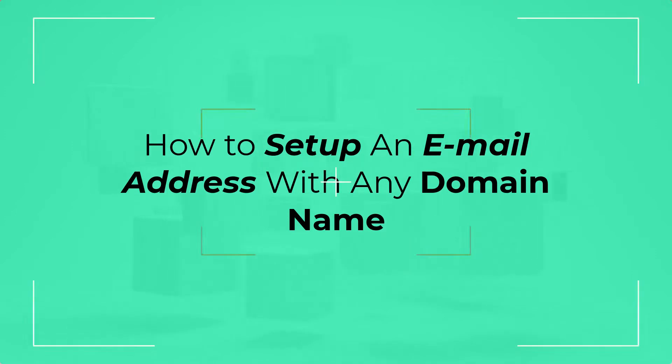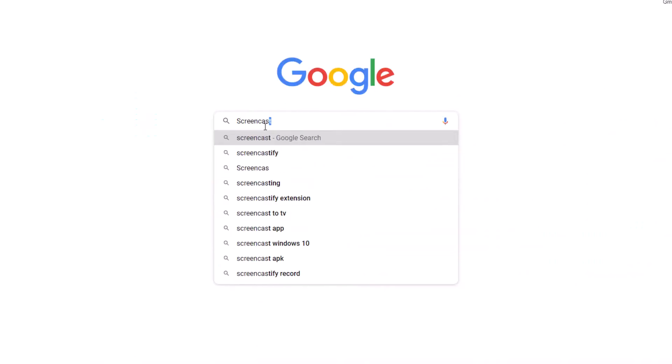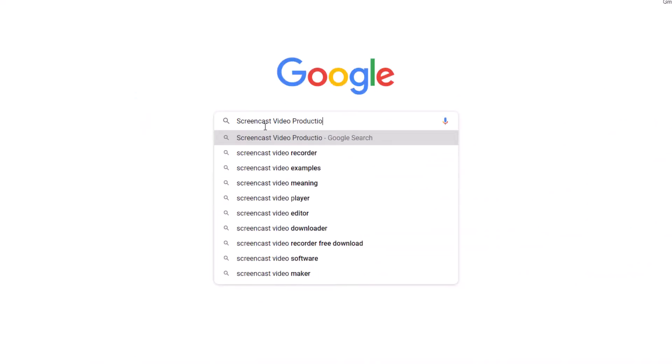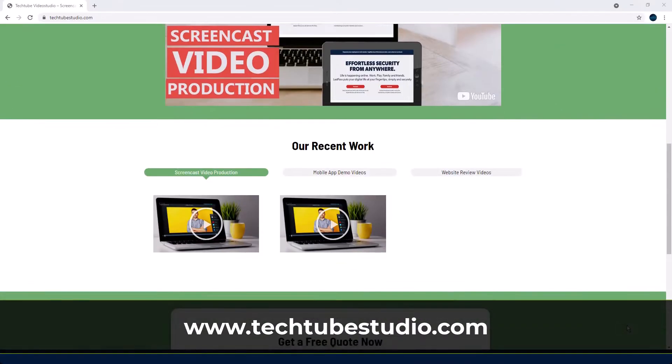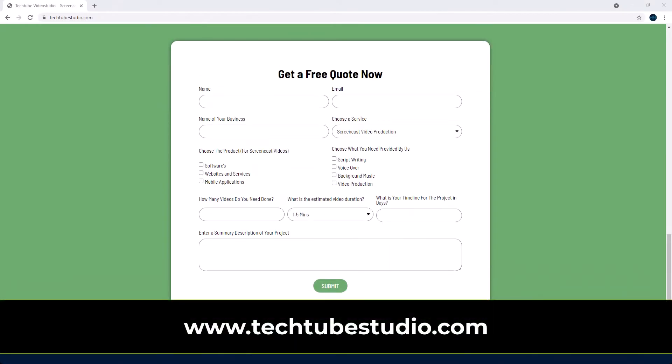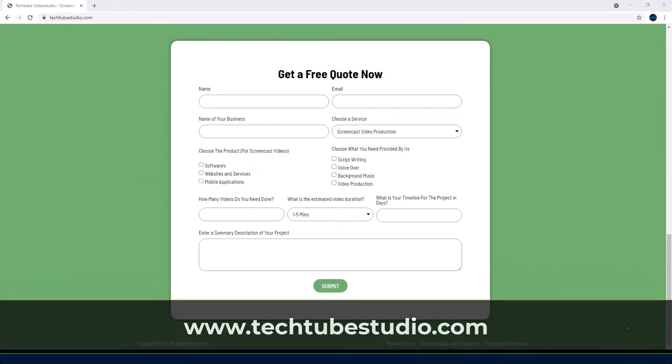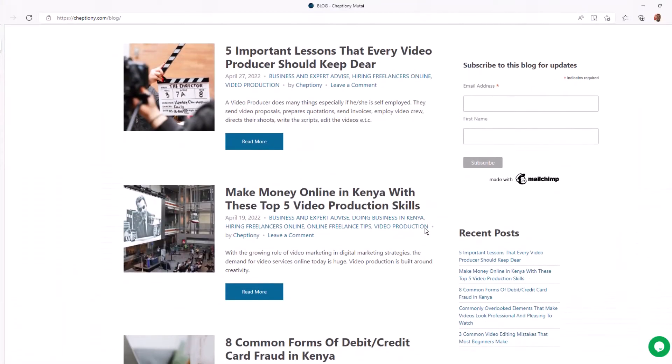Looking for professional screencast video production services? Request a free quote on www.techjobstudio.com.